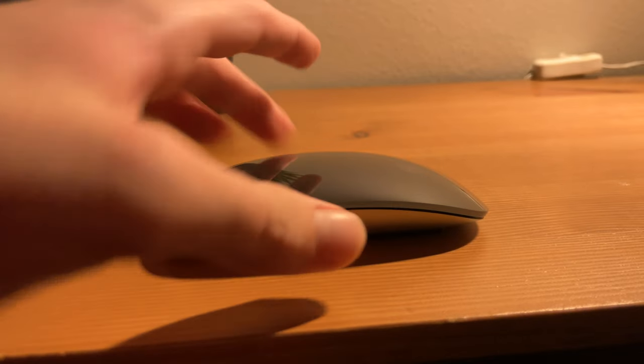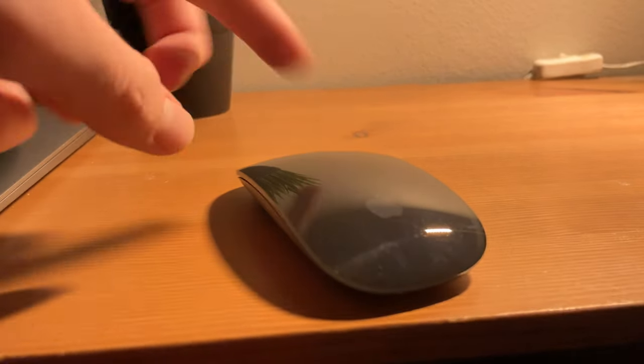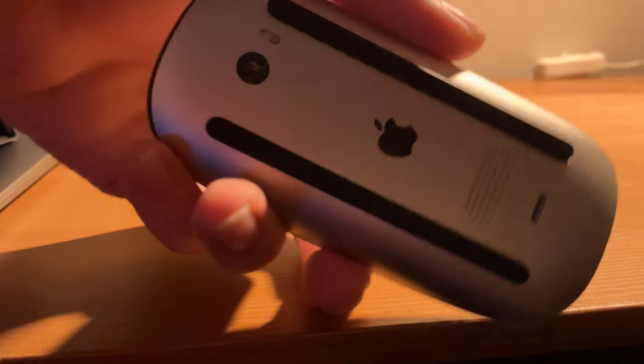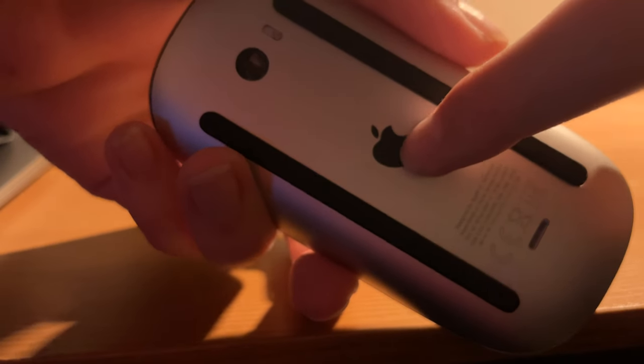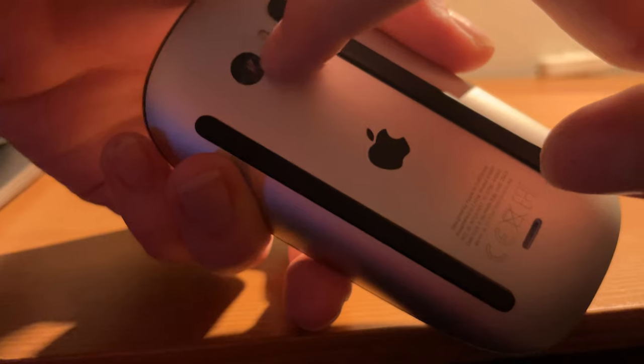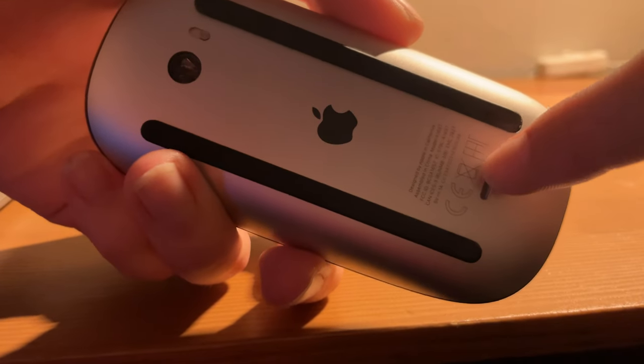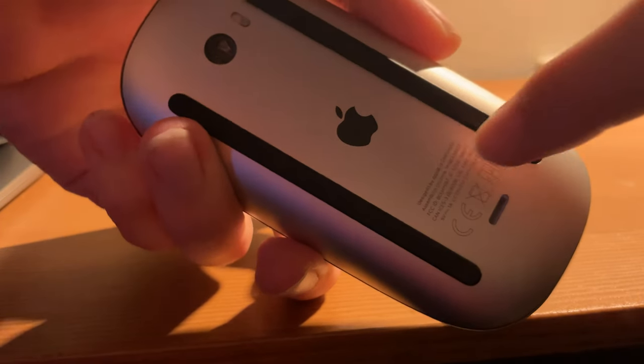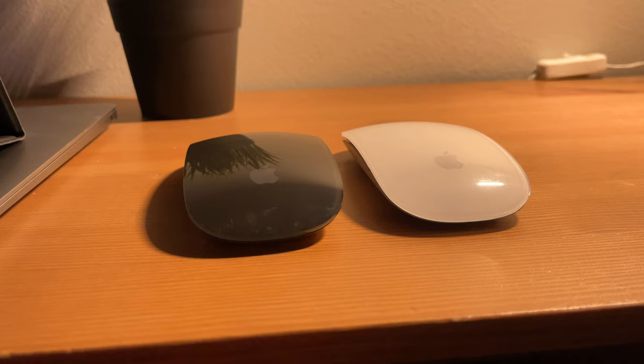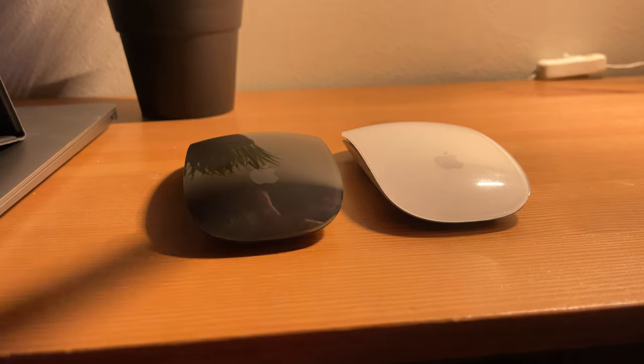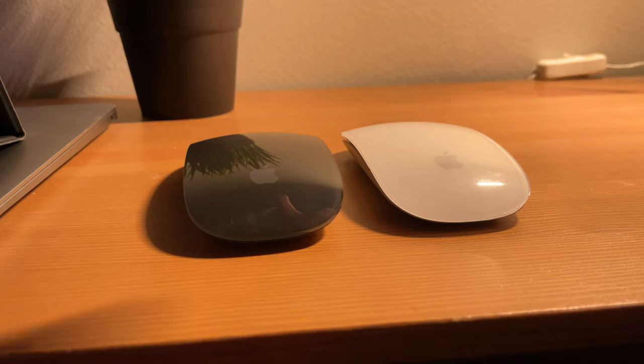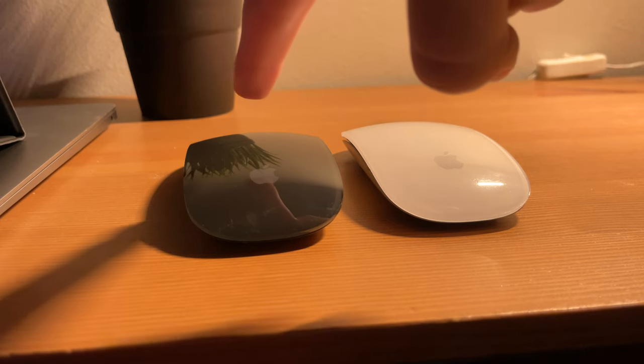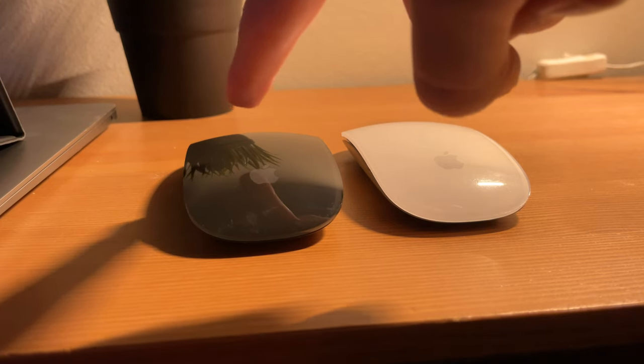On the top it's just glass with the Apple logo, and on the bottom there's also an Apple logo, a power button, the charging port, and as usual the Designed by Apple in California thing. The black Magic Mouse's design is the same as the default silver one, but this time the top glass is black.